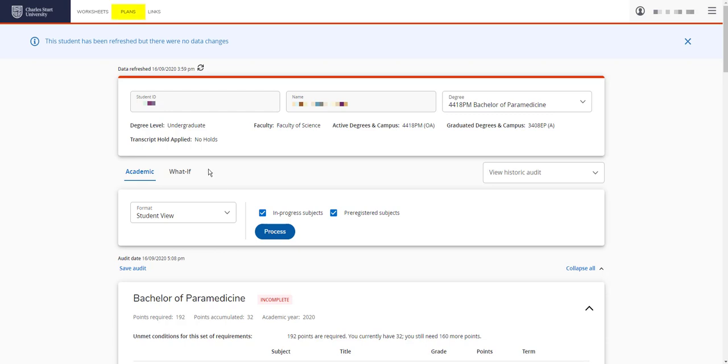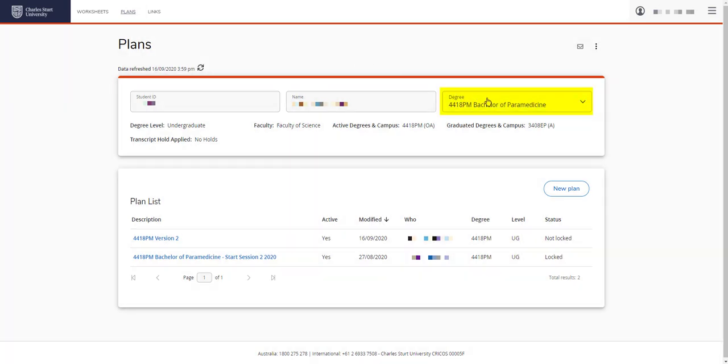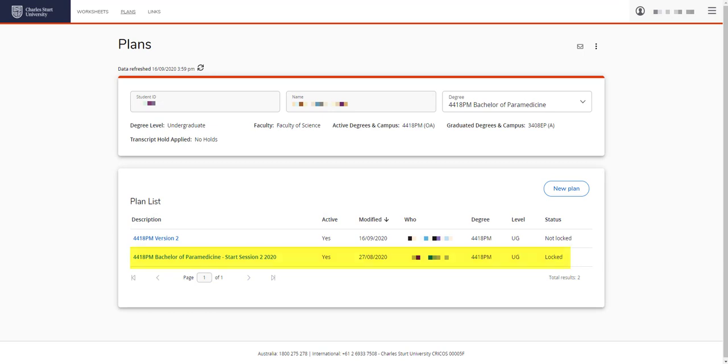Select Plans from the Plans tab and check you're on the correct course by checking the drop-down menu. If you already have plans, they will be listed here in the Plans list. You can see this plan is locked. This means the course director has reviewed and approved this plan for graduation. If you need to make any changes or edits to a locked plan, you need to discuss this with your course director.